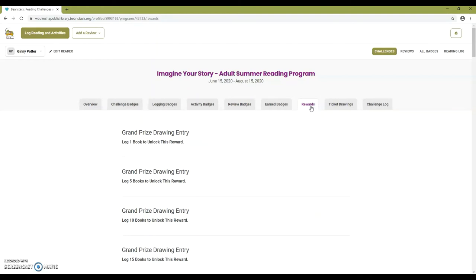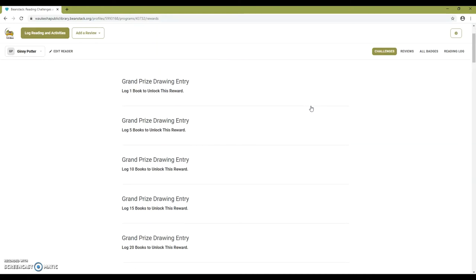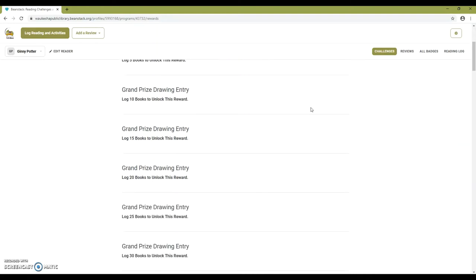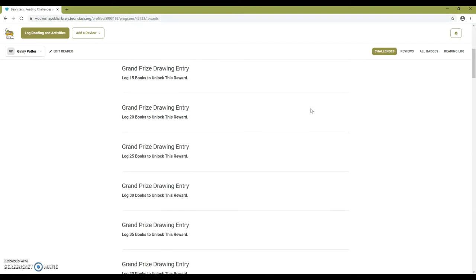Rewards will show you all the possible rewards you can earn for this challenge and what you need to do to earn them.